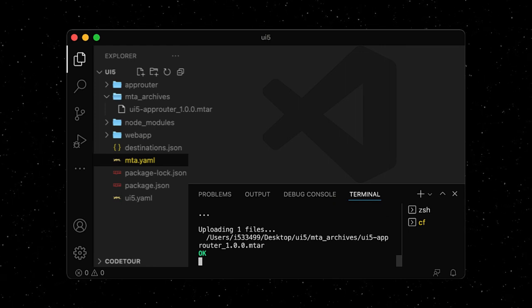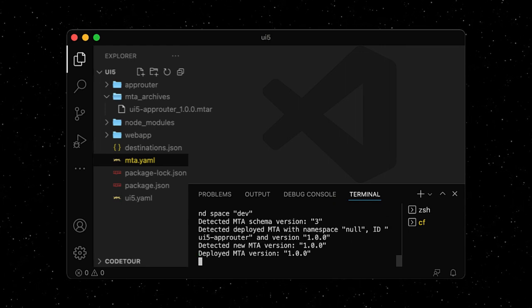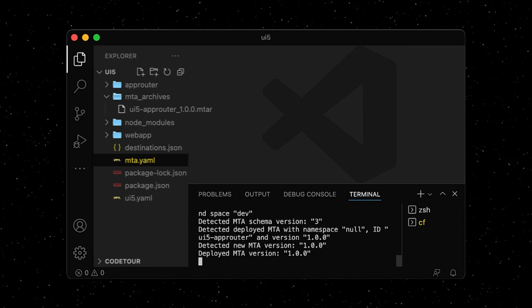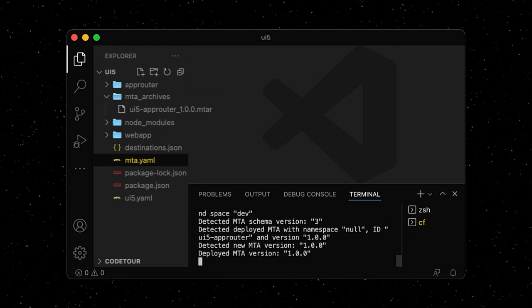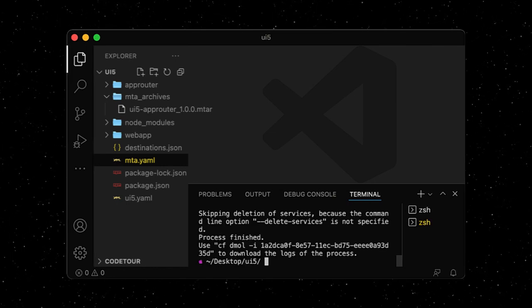Check out the links in the description below in case you don't have an SAP BTP account, or don't have the Cloud Foundry CLI plugin installed on your machine.